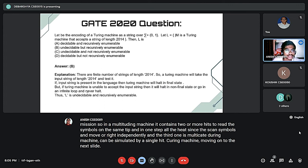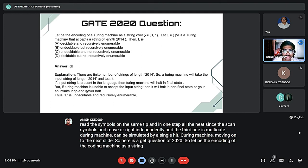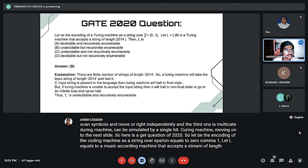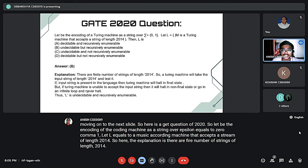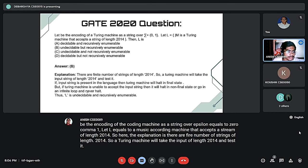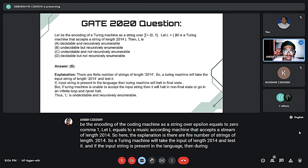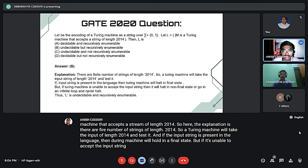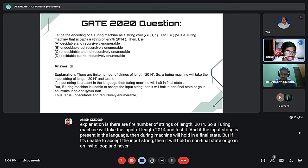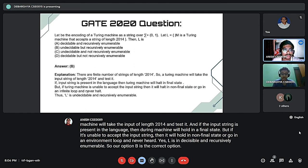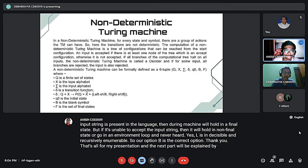Here is a GATE question from 2020. Let encoding of a Turing machine be a string over epsilon equals zero comma one. Let L equal the set of Turing machines that accept strings of length 2014. The explanation is there are finite number of strings of length 2014. A Turing machine will check the input of length 2014 and process it. If the input string is present in the language, the Turing machine will halt in a final state. But if the Turing machine is unable to accept the input string, it will halt in a non-final state or go into an infinite loop and never halt. Therefore, L is undecidable and recursively enumerable, so option C is the correct option.